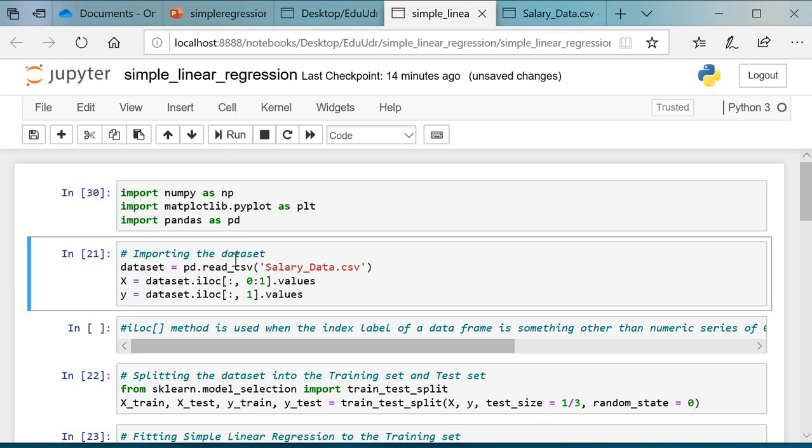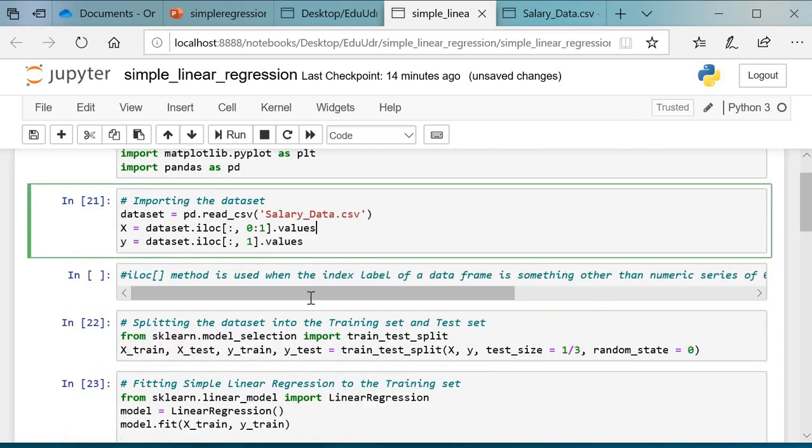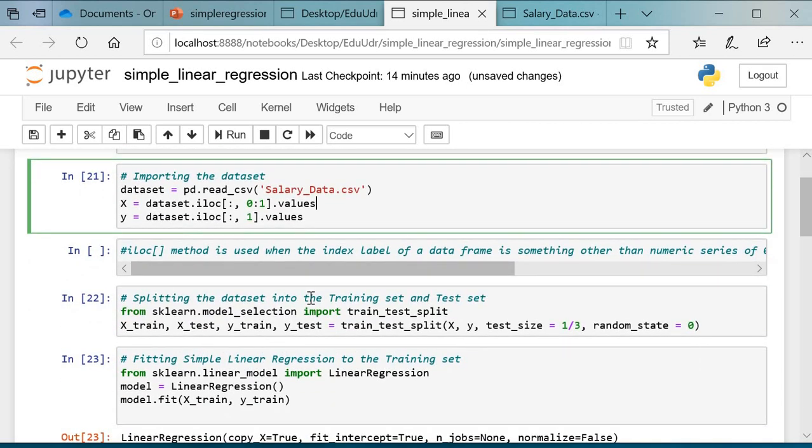Next, after that step, we have to import the dataset. To import the dataset, first I created a variable called dataset, and using the read_csv function, I have imported my dataset: pd.read_csv and the name of the dataset. Next, I have taken two variables, x and y. x equals dataset.iloc[:, 0:1].values and y equals dataset.iloc[:, 1].values. This is how we extract the rows of the dataset. Run this.